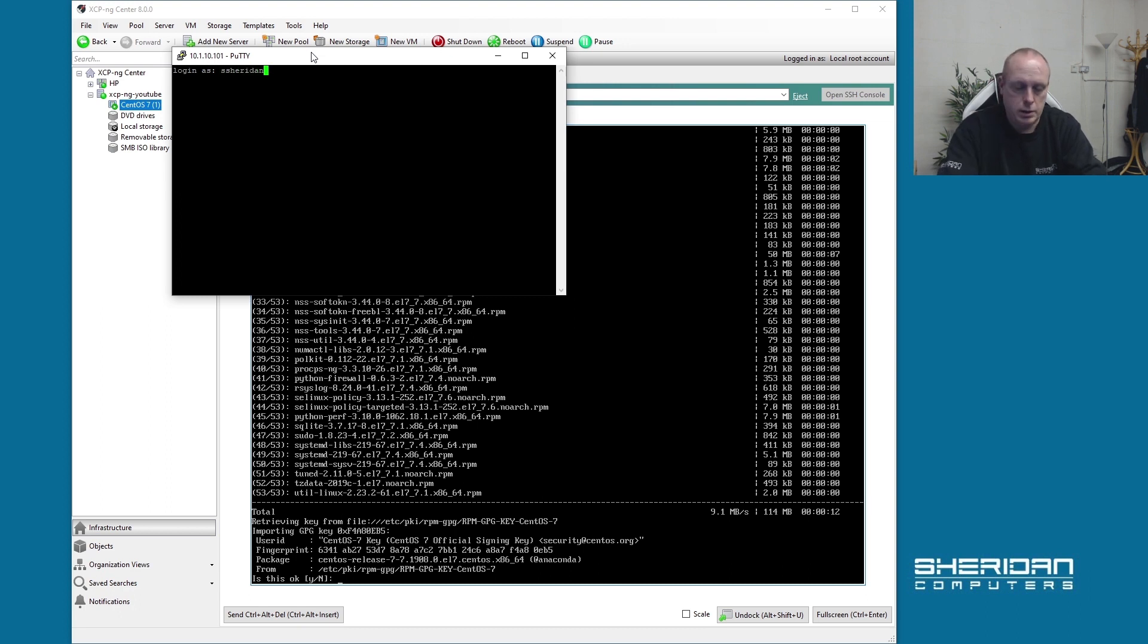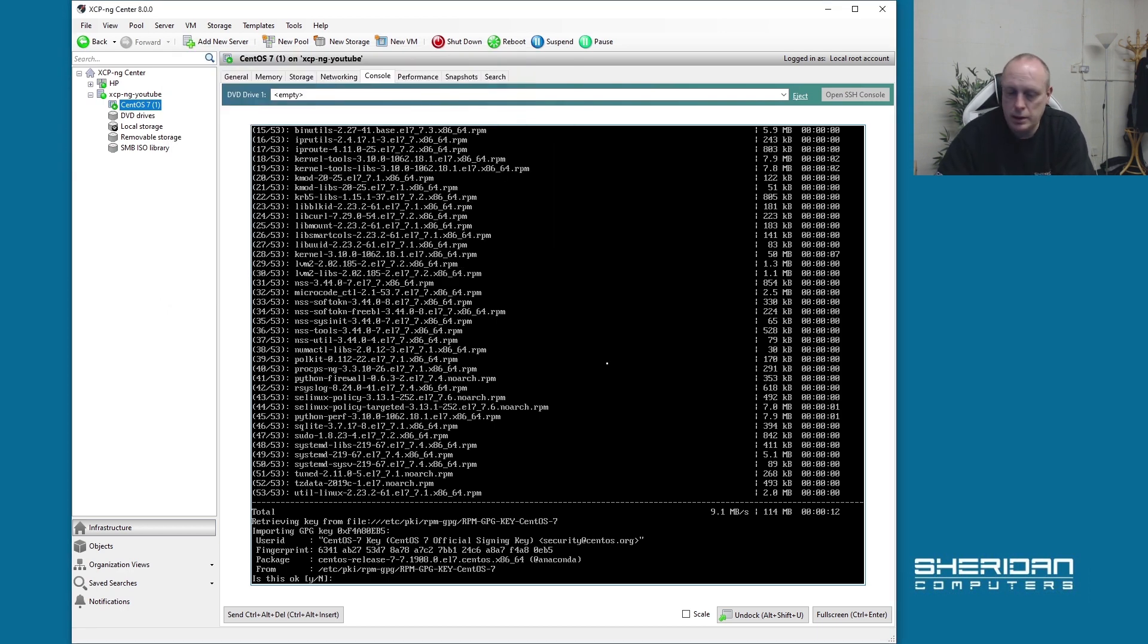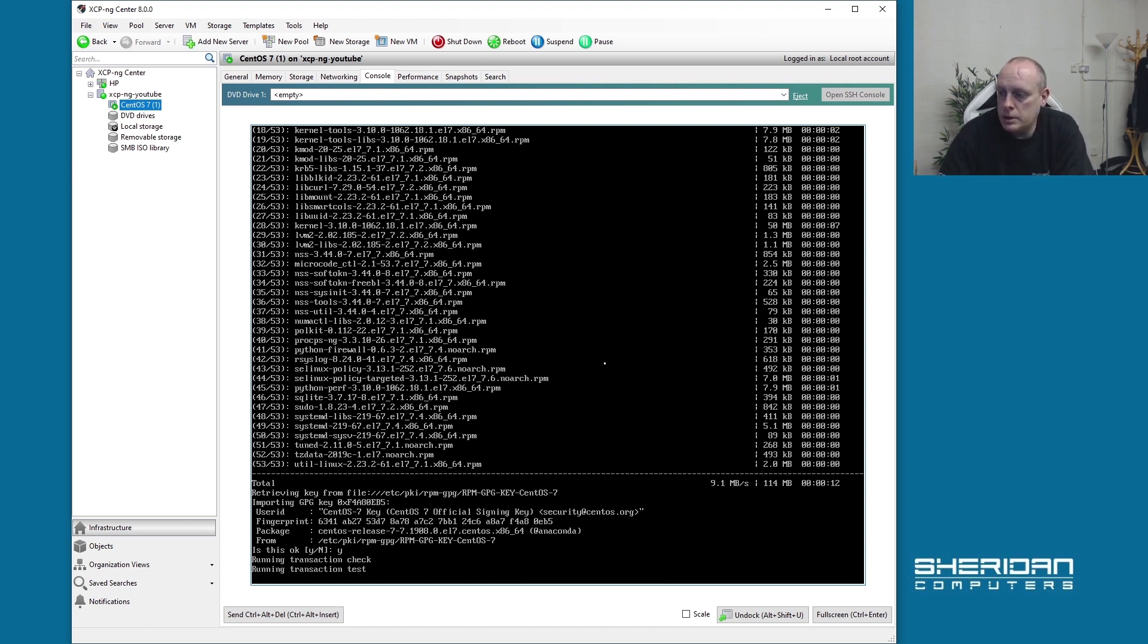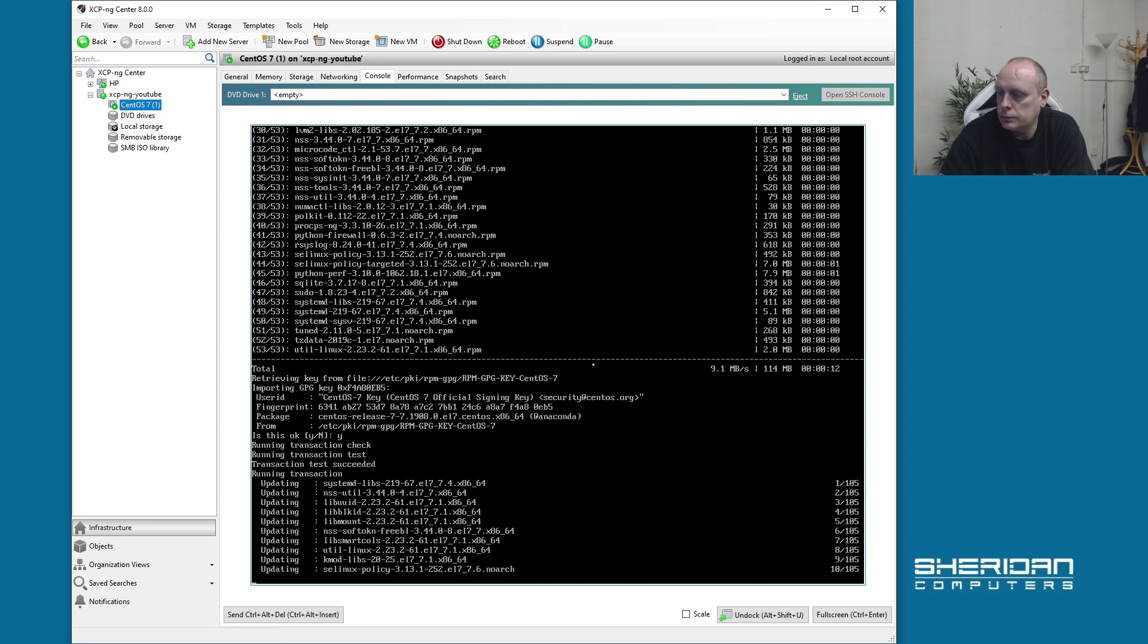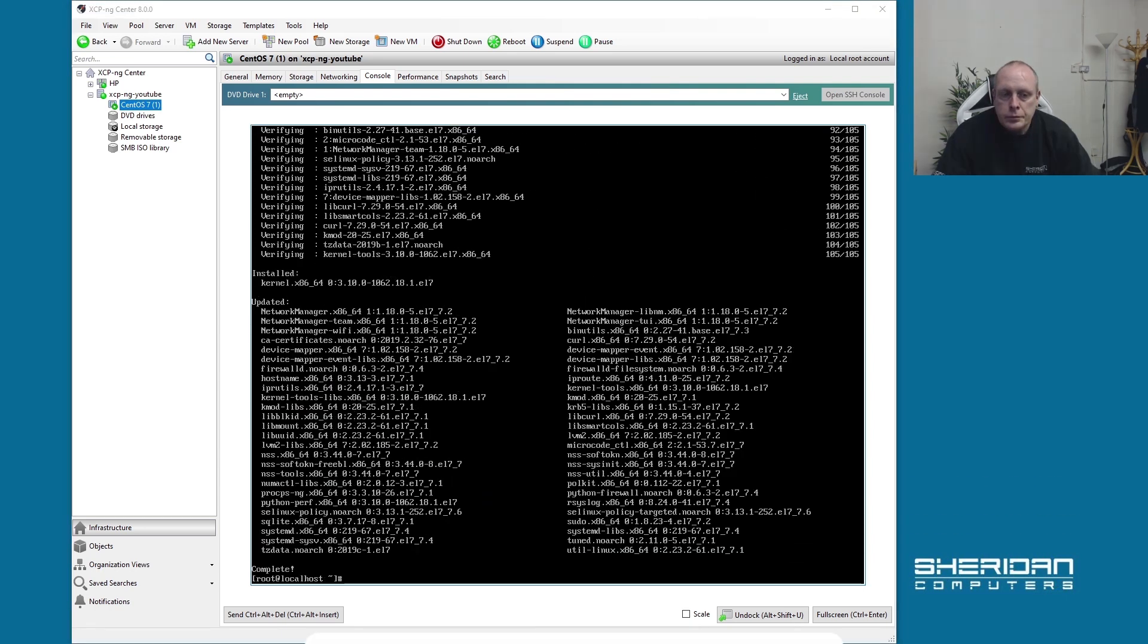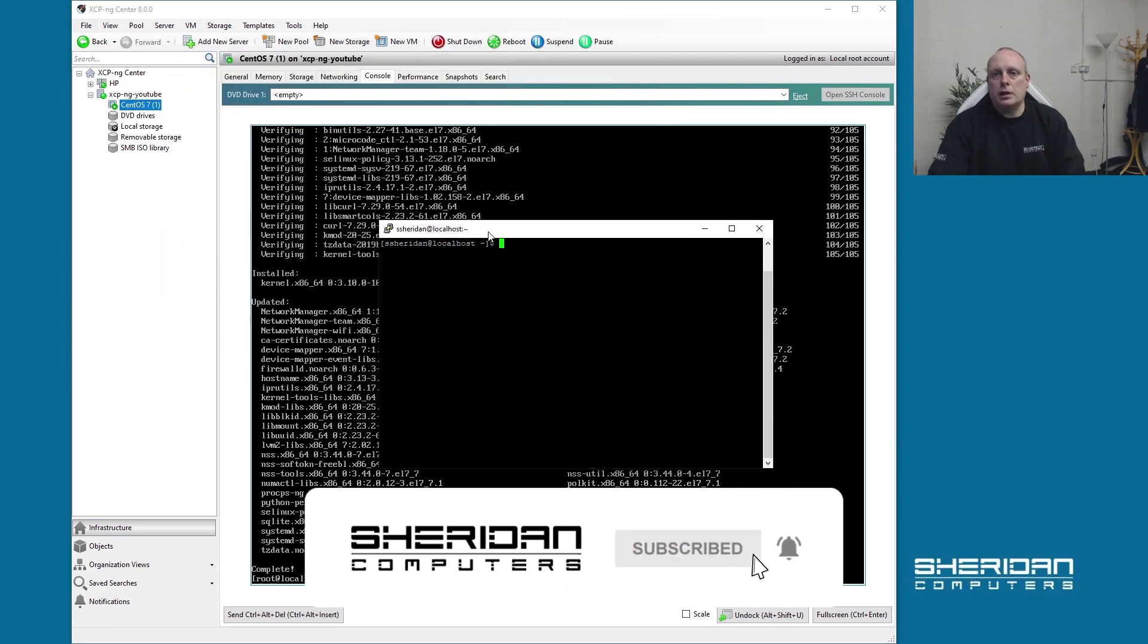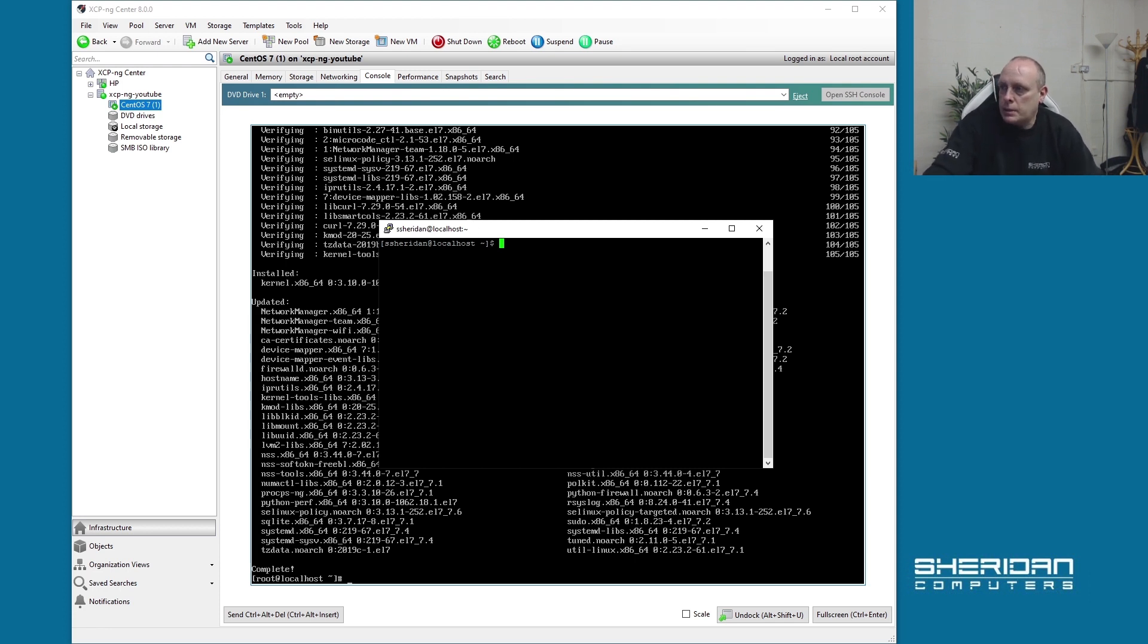We can now put in the user that we created earlier. And obviously now that we've got Putty, we've no need to use the console because it's limited. So we're fully installed. Like I say, I'd manage XCP-ng via the XCP-ng Center if I were you.